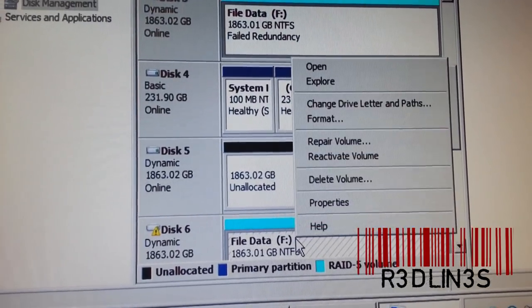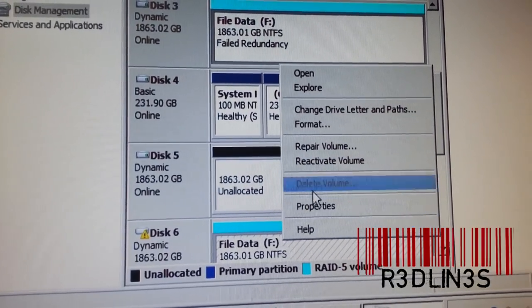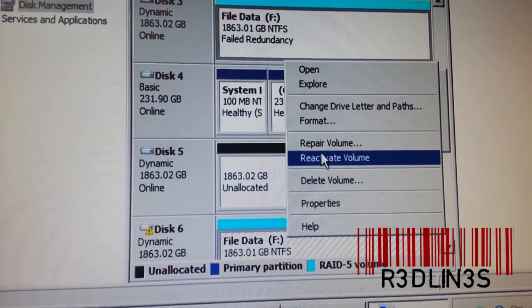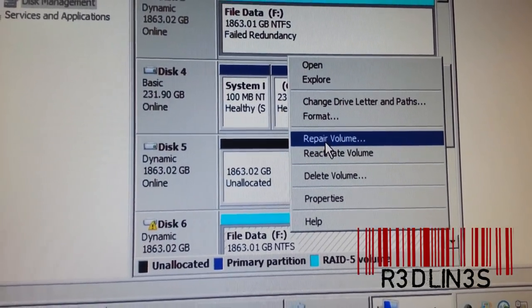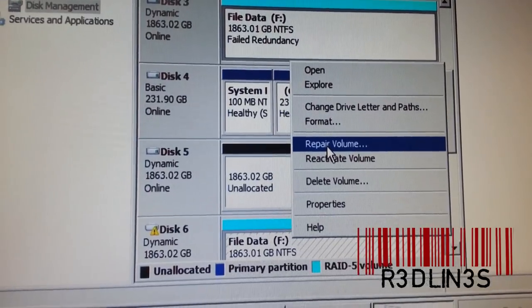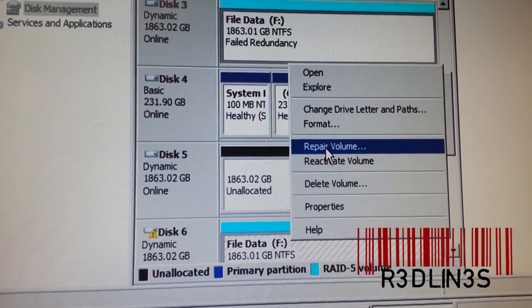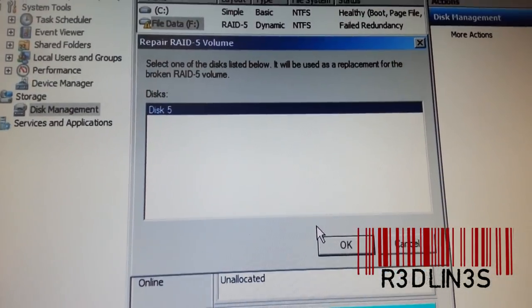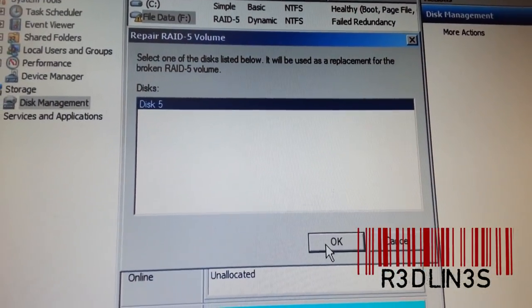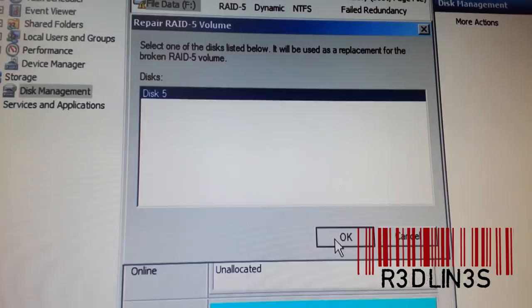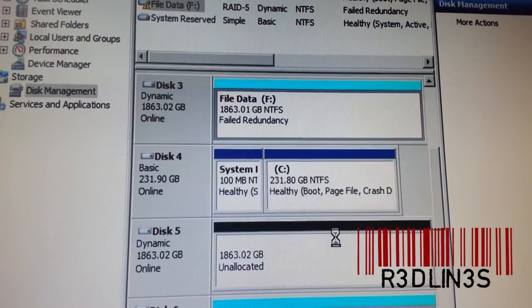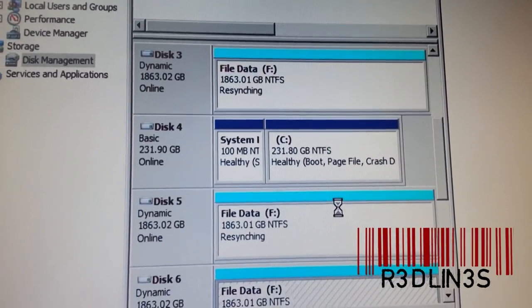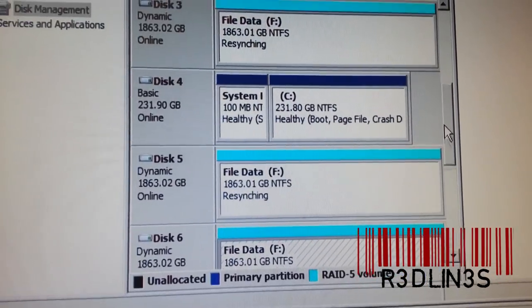Then we're going to right click on the broken mirror. Sorry, broken RAID. It's RAID 5. Repair volume. Select the drive, disk 5 to repair the volume with. And there it's re-syncing.